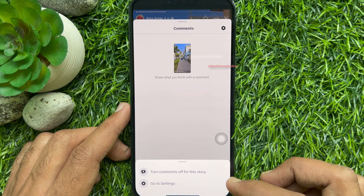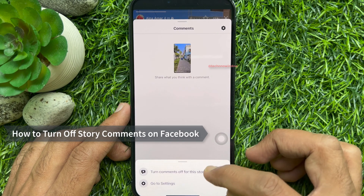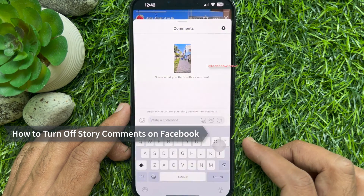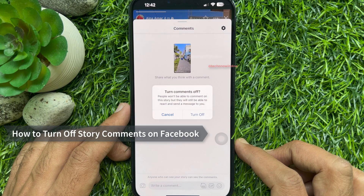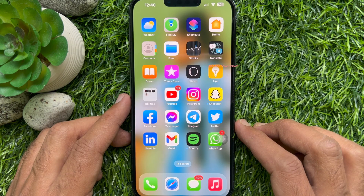Hello everyone. Today I would like to show you how to turn off story comments on Facebook. Let's have a look.